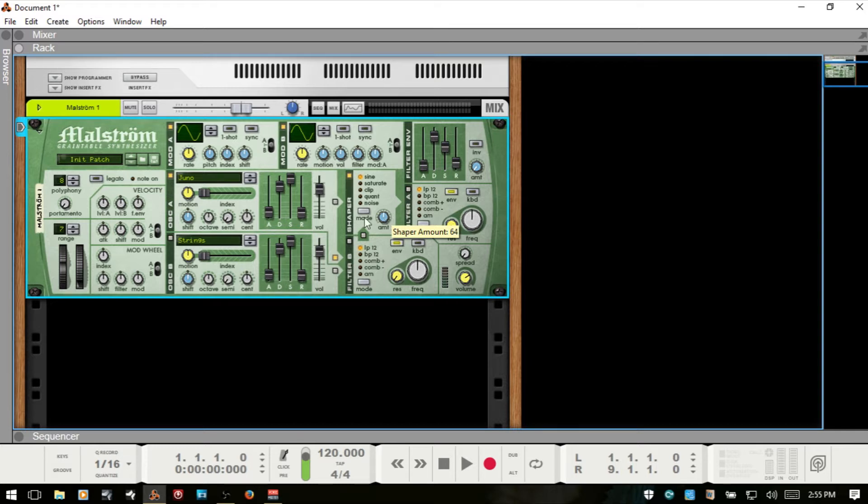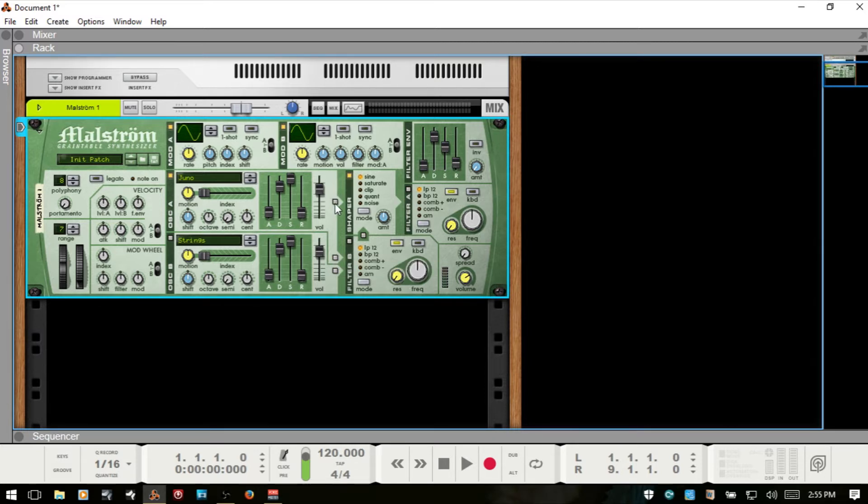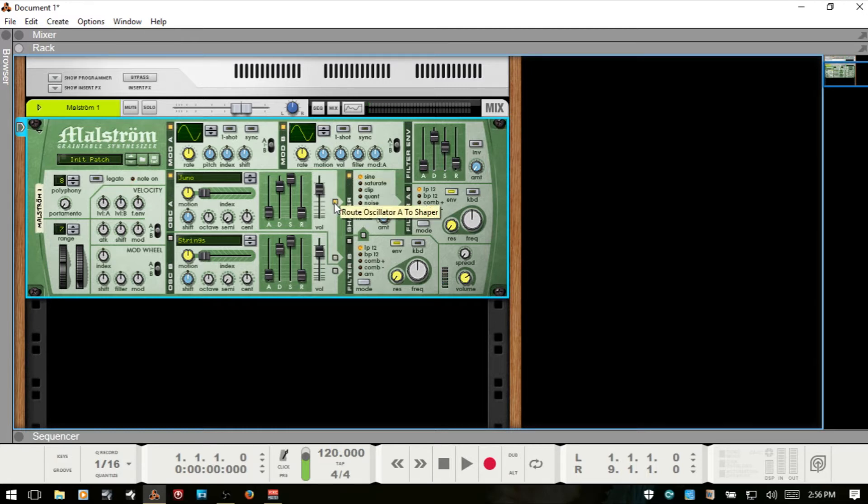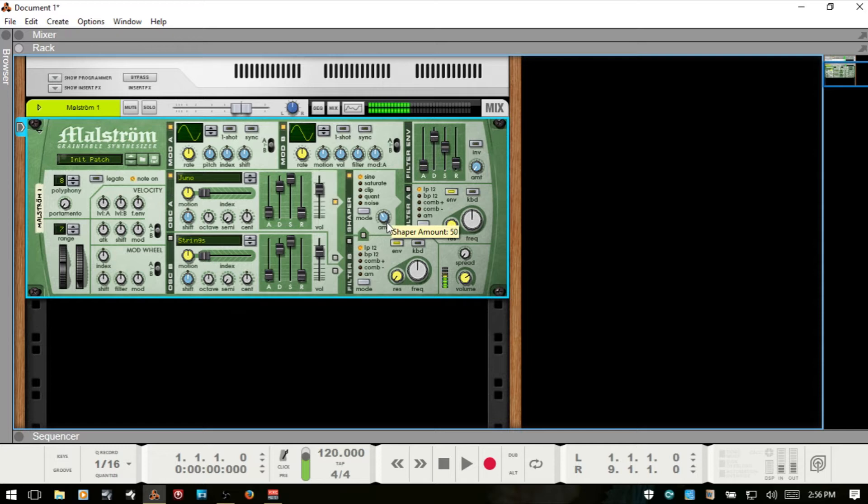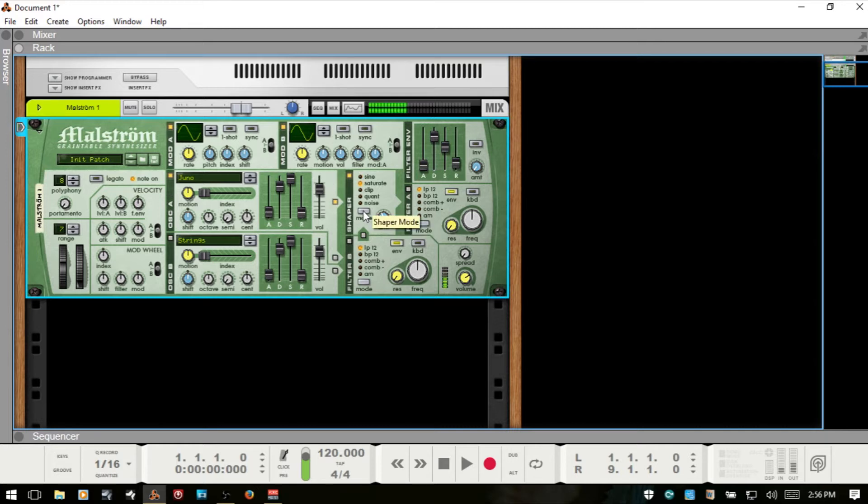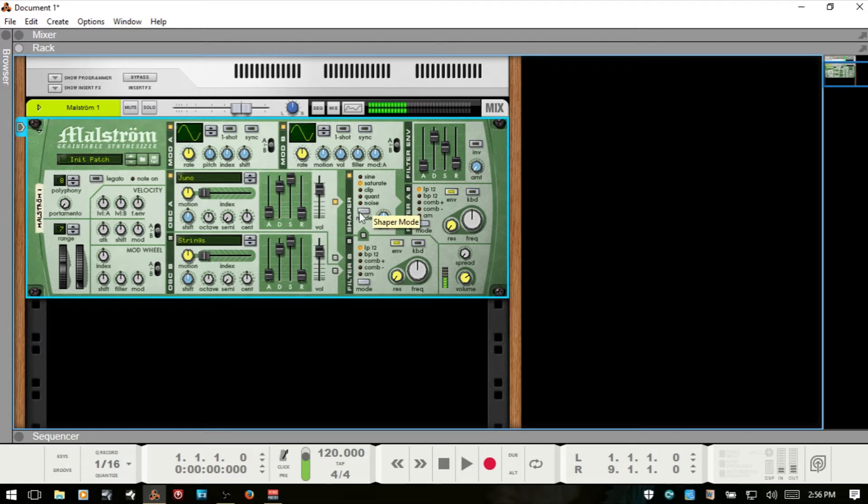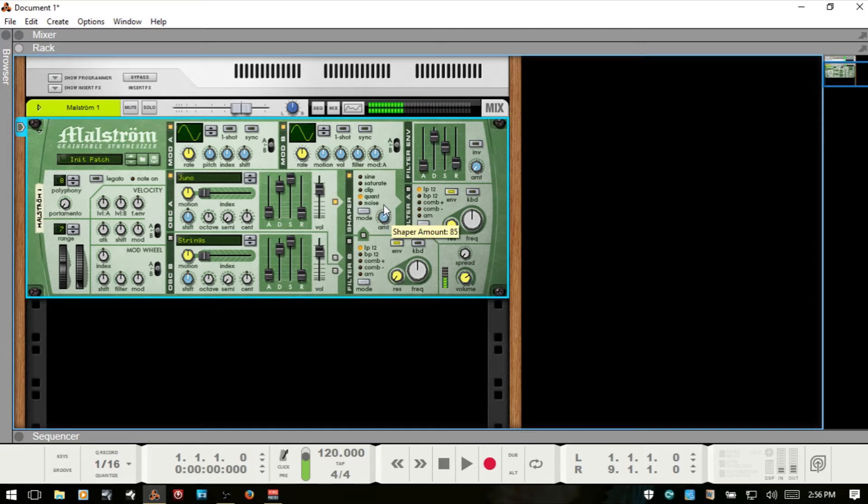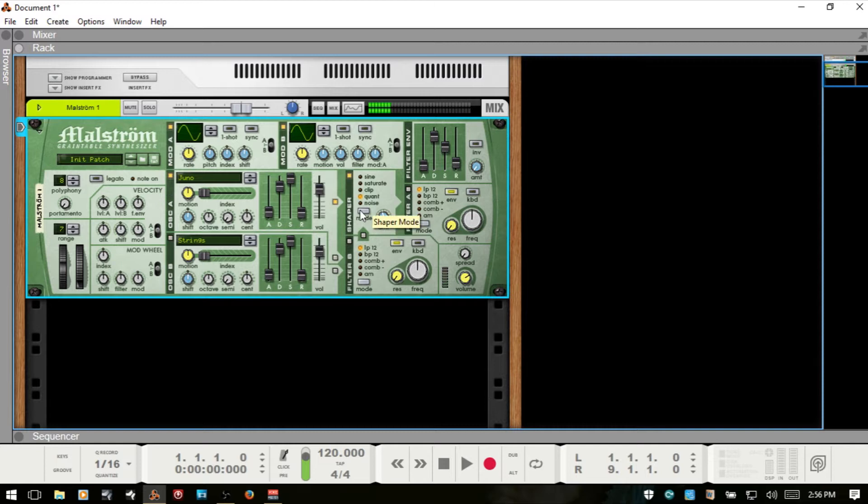So let's take a listen to some of these using the first method of routing to the shaper. First, let's listen to our sound. We're just on oscillator A. Oscillator B is not active. So our clean signal. And now we have the shaper activated. So that's the sine, the saturate. Then our clip, which is digital distortion. Quant. A bit of bit reduction here. And then noise.